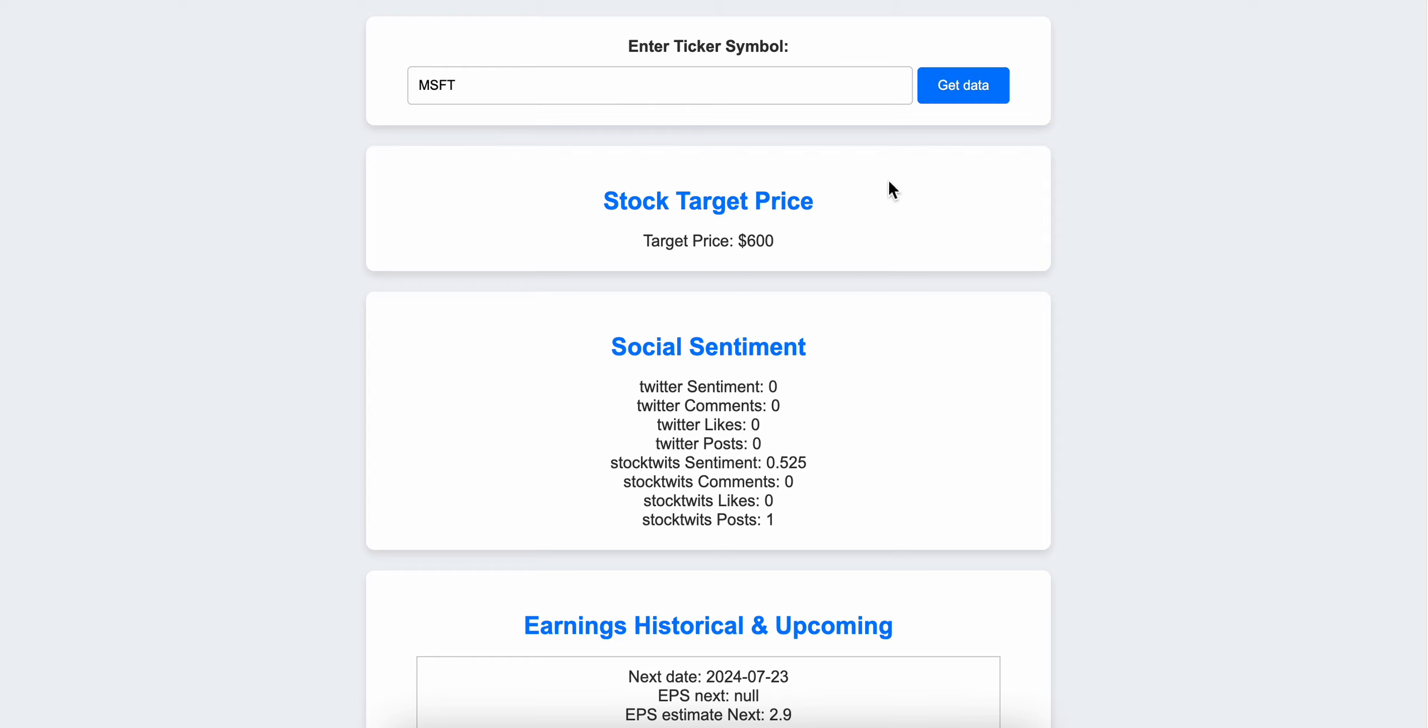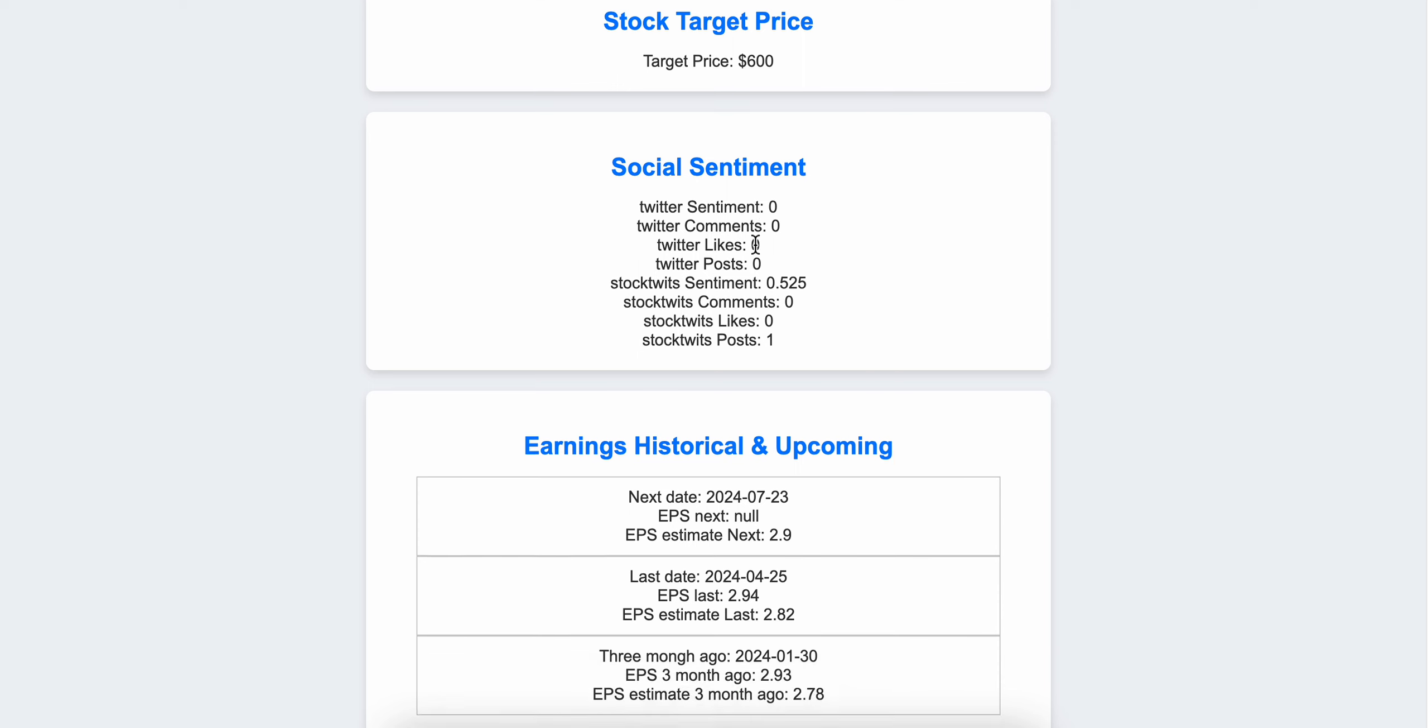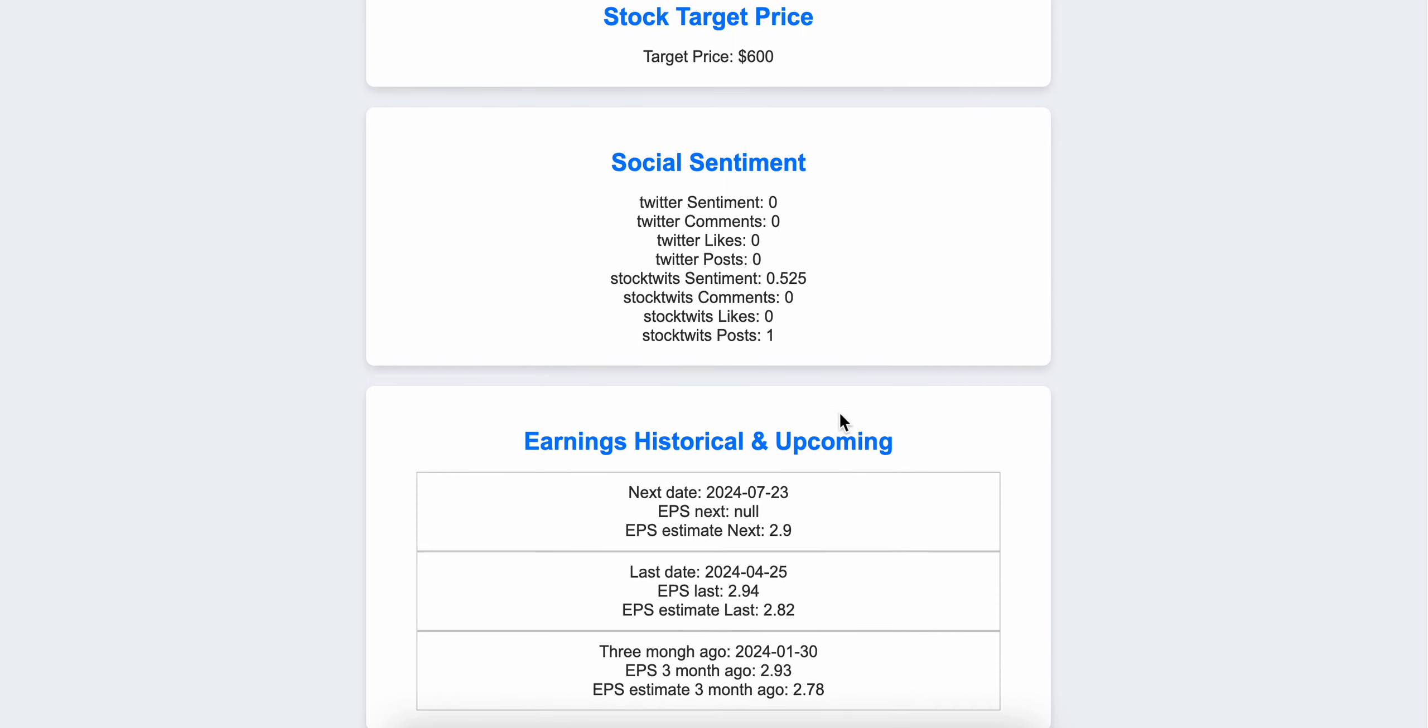As you can see, it's showing the consensus target price of $600. That's an average target price.